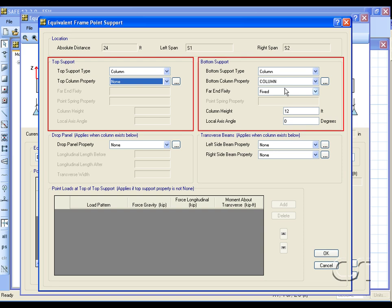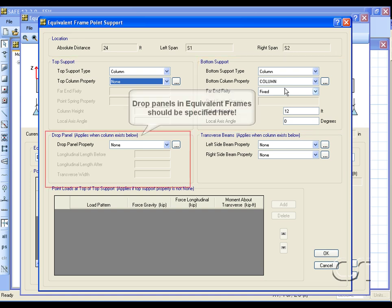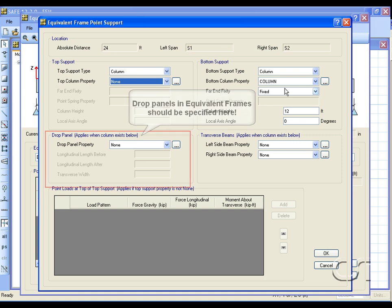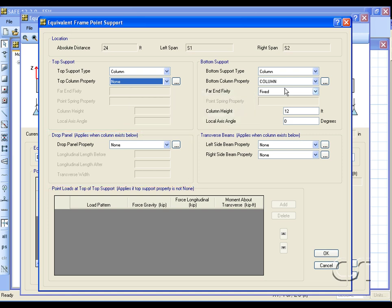If a drop panel is to be included in the equivalent frame, it should be specified on this form. For this model, we will remove the bottom column support.